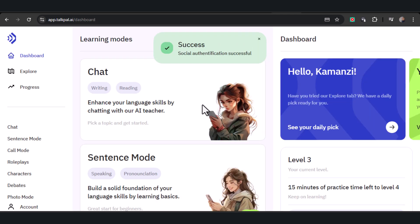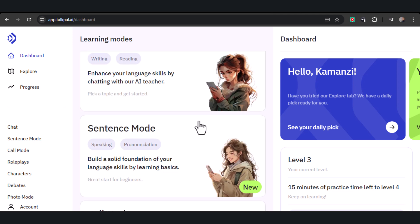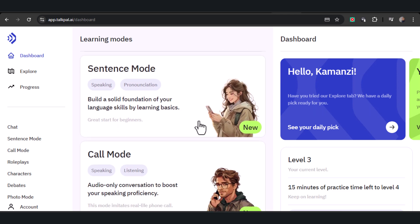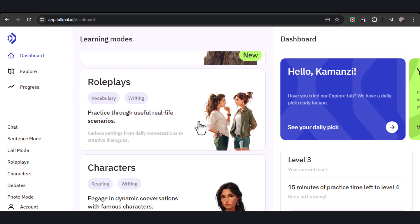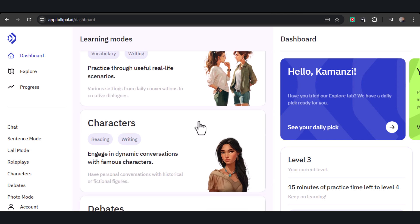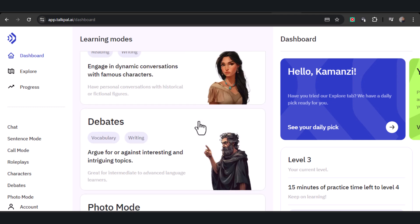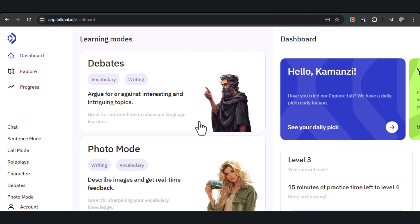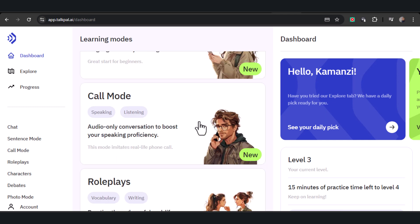Once inside, you'll discover an intuitive interface featuring multiple modes tailored to your needs: chat, sentence mode, call mode, role plays, characters, debates, and photo mode. Let's dive right in, starting with chat mode.